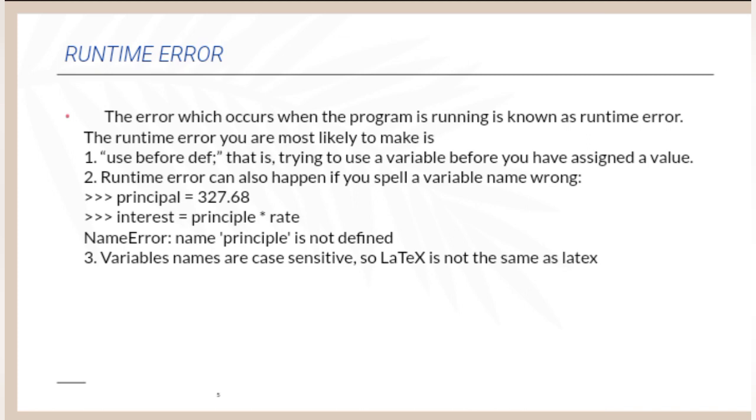Runtime Error can also happen if you spell a variable name wrong. For example, principal equal to 327.68. Interest equal to principle into rate. Name Error: name principle is not defined.